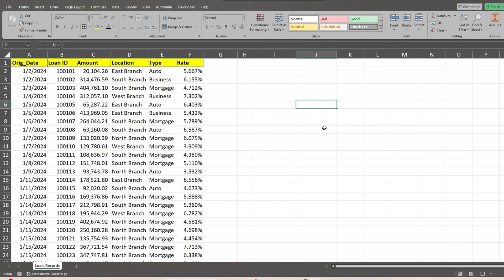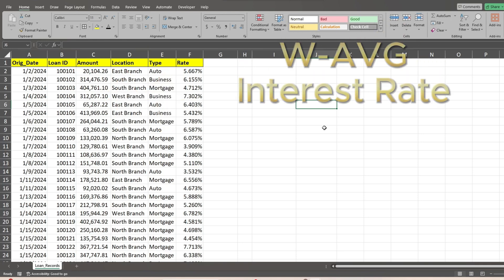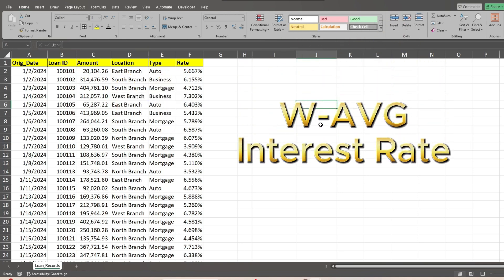In this example, we have a data set of loan records. Our objective is to group records by branch location and loan type, and to calculate the weighted average interest rate by those groupings.